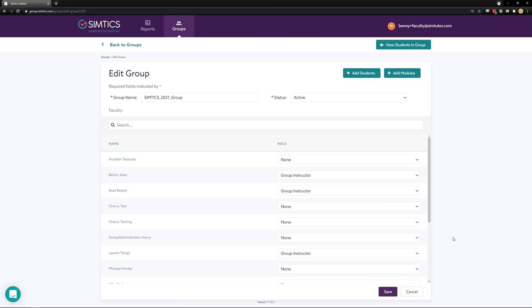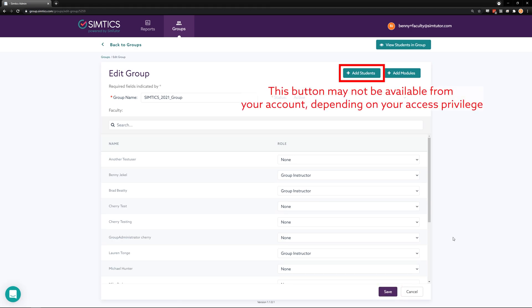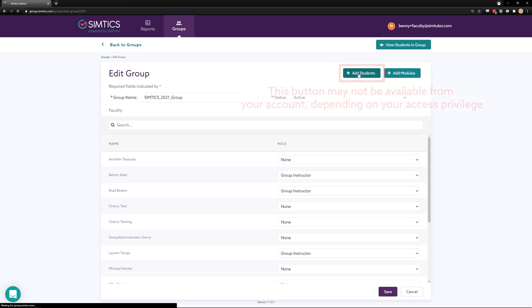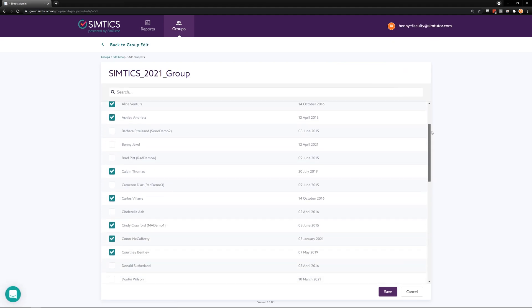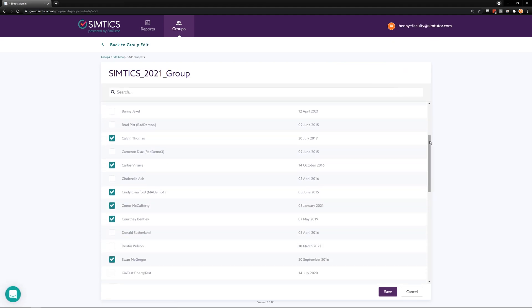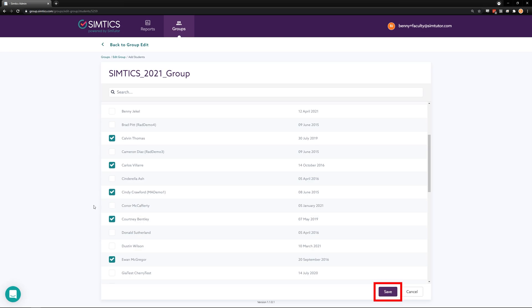To add or remove students from this group, scroll back up and click add students. Now you will see all the students that are in your school's domain. A check mark indicates that that student is assigned to this group. Unselect a check box if you wish to remove them. Click save to save your changes.